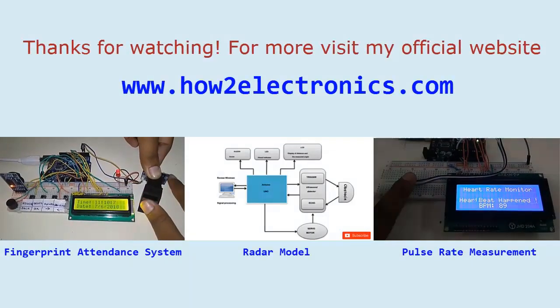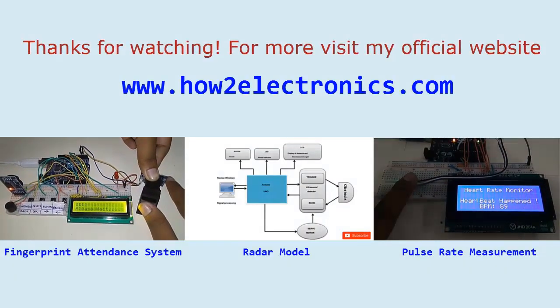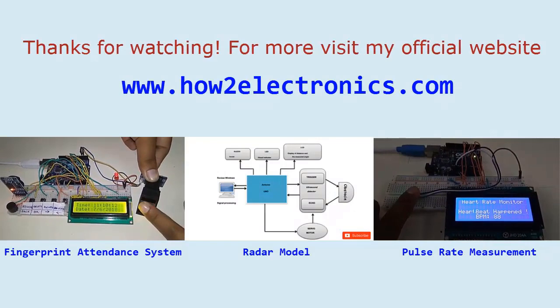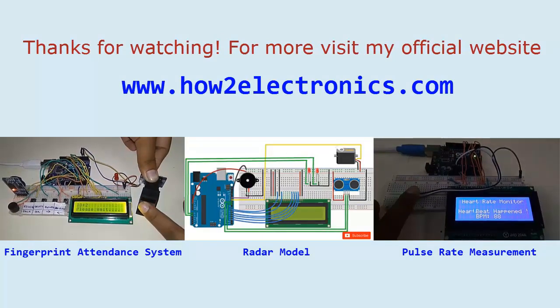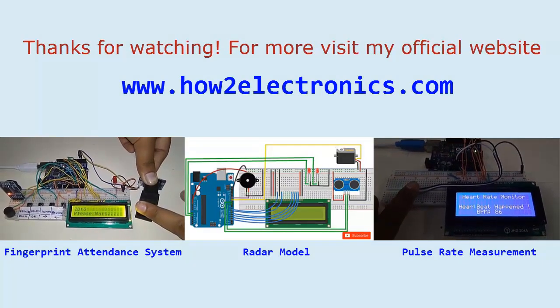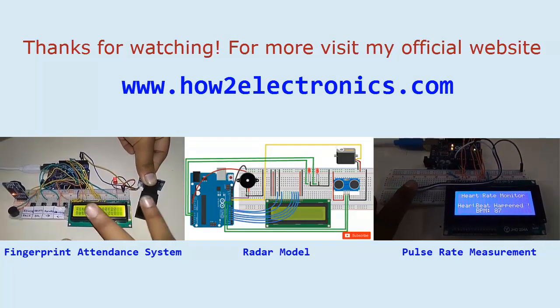Thanks for watching! For more, visit my official website www.howtoelectronics.com.